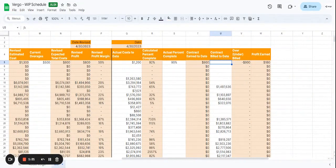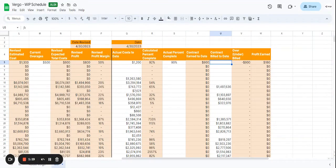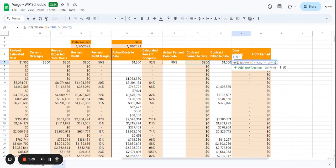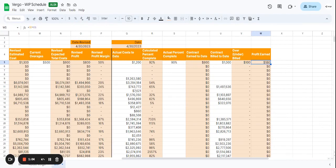Then we have the contract billed to date. Let's say we billed $1,000 to date, just to give you an example. And then that's going to read here our over-under billed. So we have $100 here, which is based on the information that we've already inputted. And then we have $180 profit earned based on everything that's already been calculated.